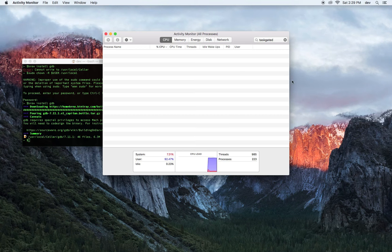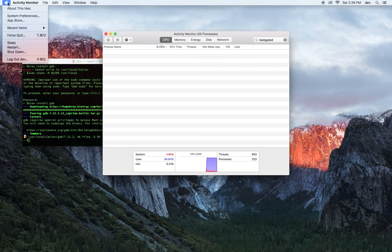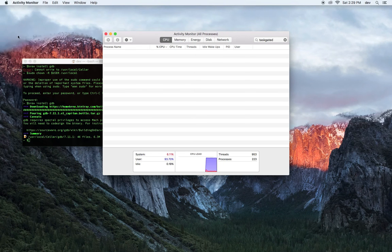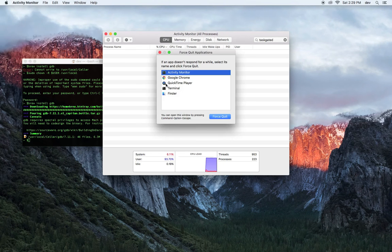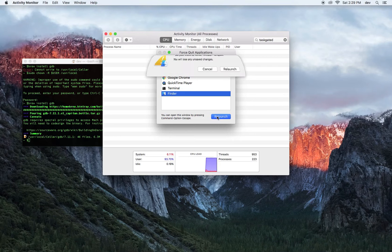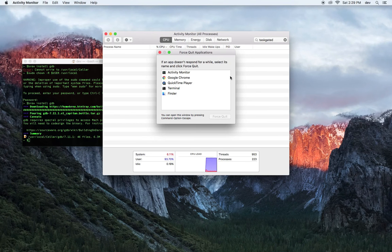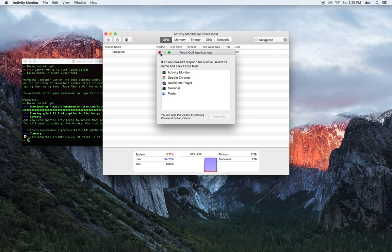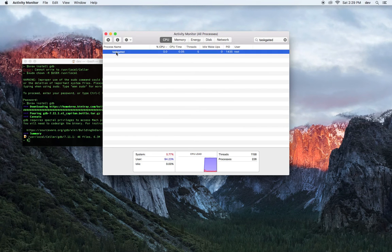What I found worked just as well: go up to Force Quit, select Finder, and Relaunch. That will actually process everything through quicker. And there it is — it's back.